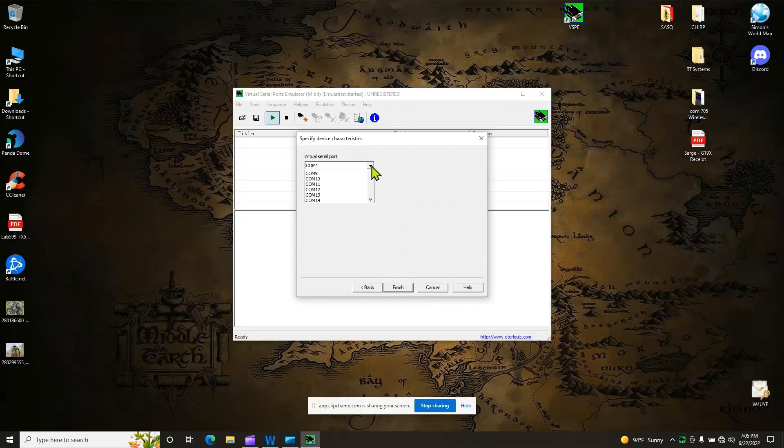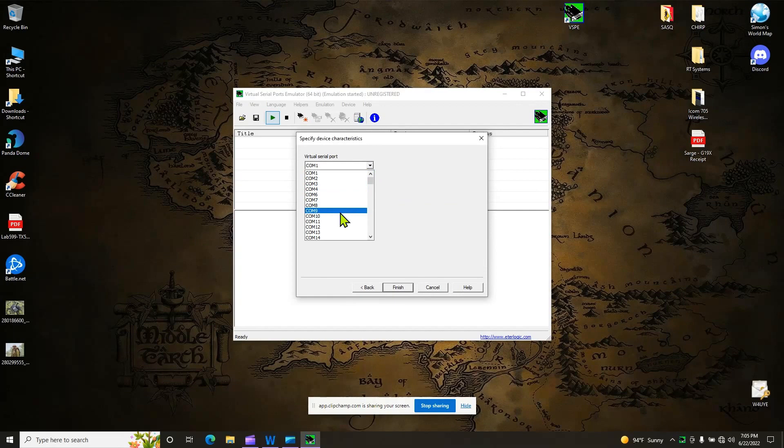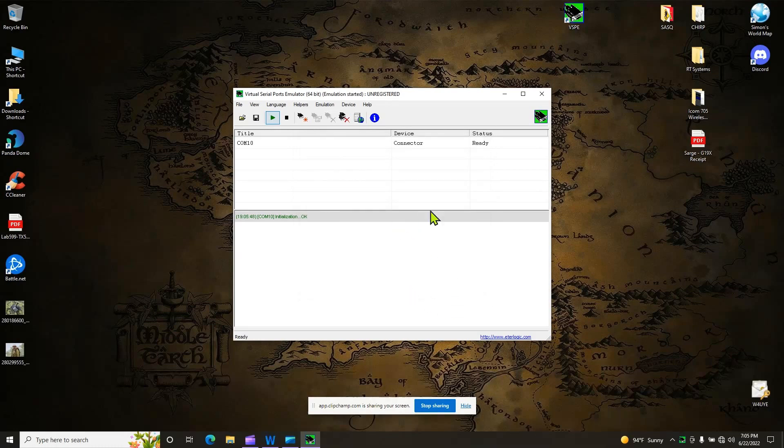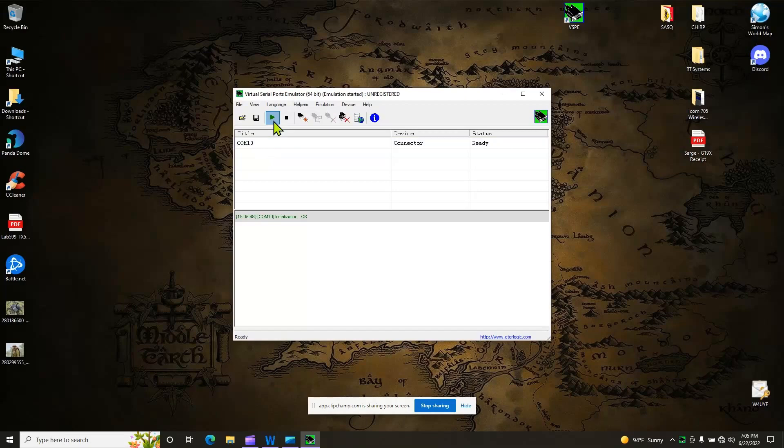And I'm going to say I want to create Comport 10. Now I already had it finished on mine, but we'll do it again. Finish. And you're looking for it to say ready. If you want to be really sure, you can hit that. Make sure that you've got the star emulation, and it should be making that port now on your machine.